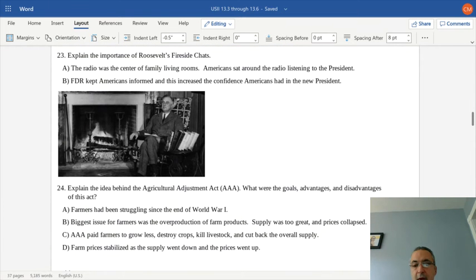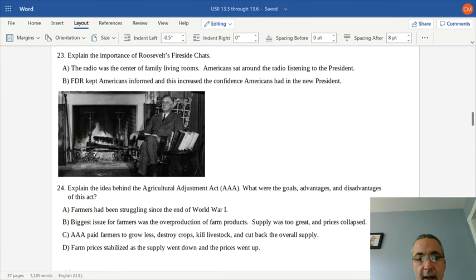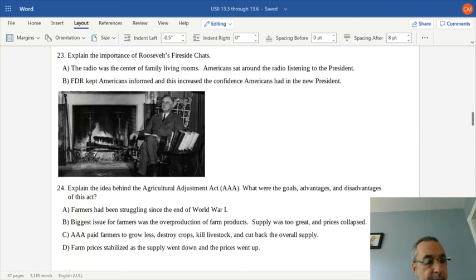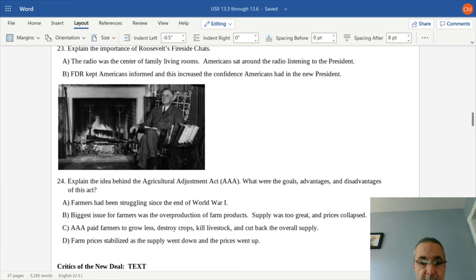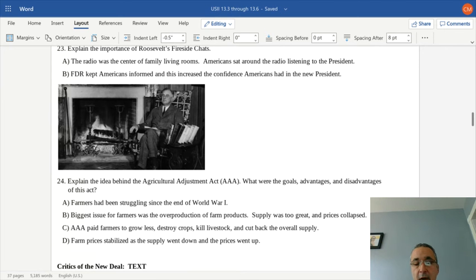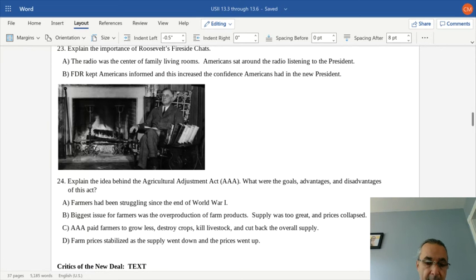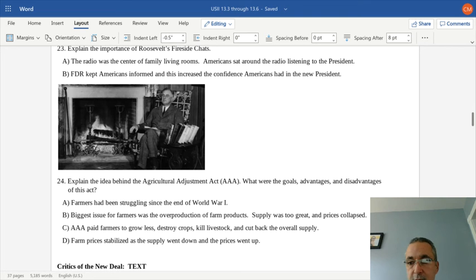Another important program was the AAA — the Agricultural Adjustment Act. Farmers had been struggling and had overproduced crops, so the supply was too great and prices had collapsed. The AAA actually paid farmers to grow less, destroy crops, and kill livestock to cut back on overall supply. Once supply dropped, prices naturally rose. These were called farm subsidies — essentially paying farmers to produce less.